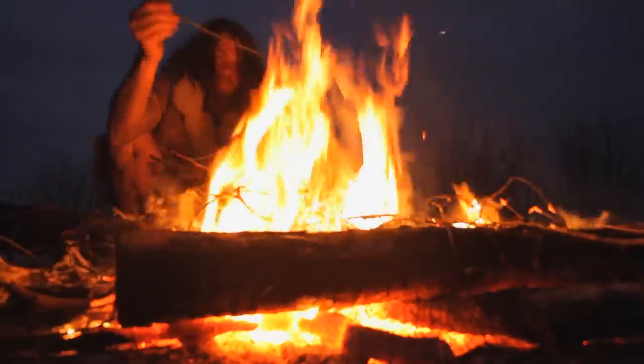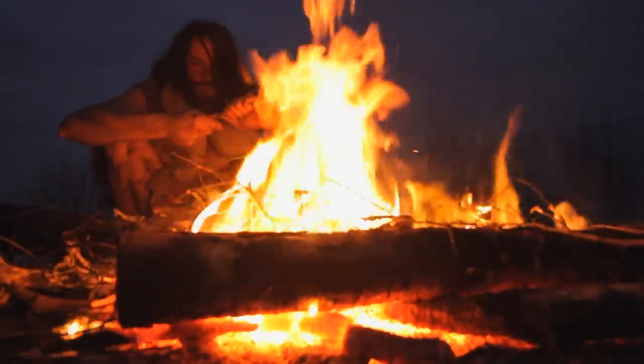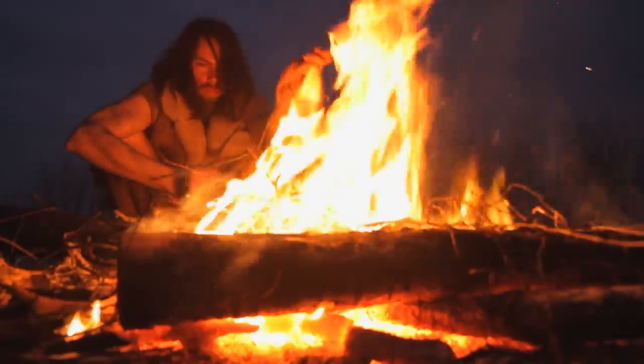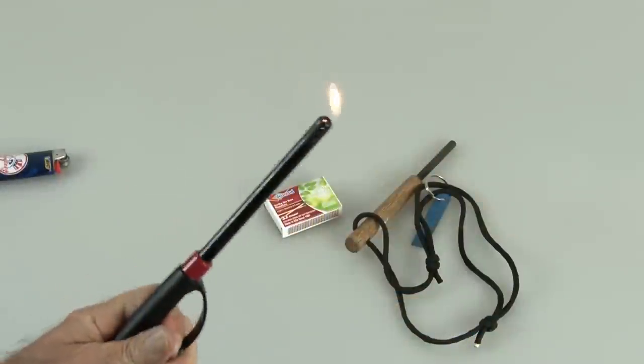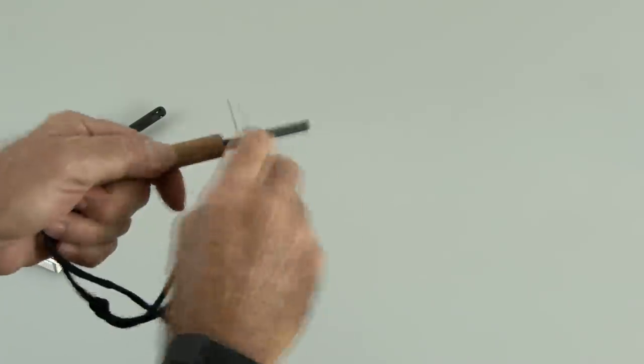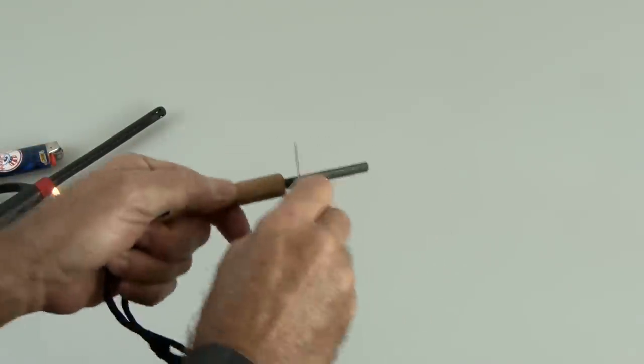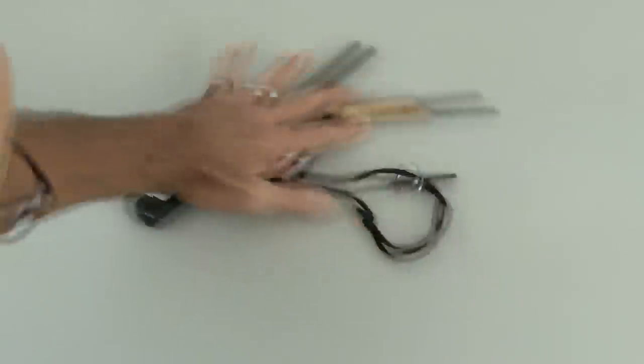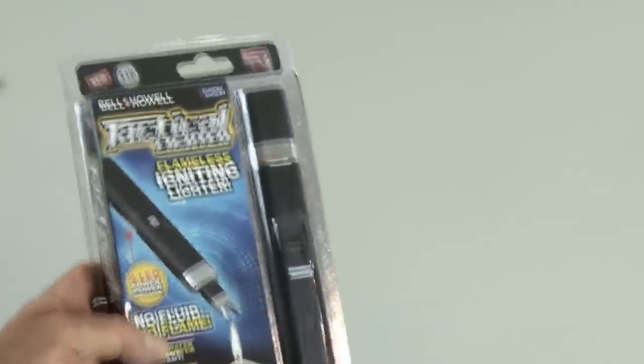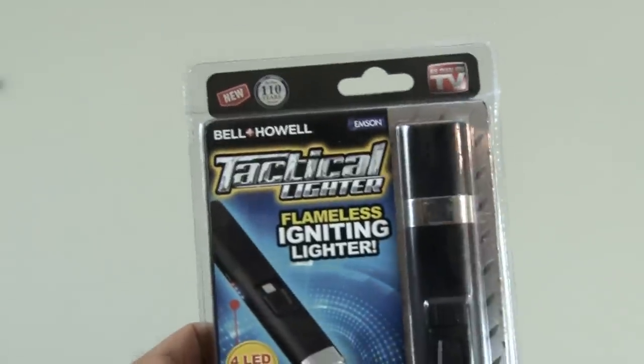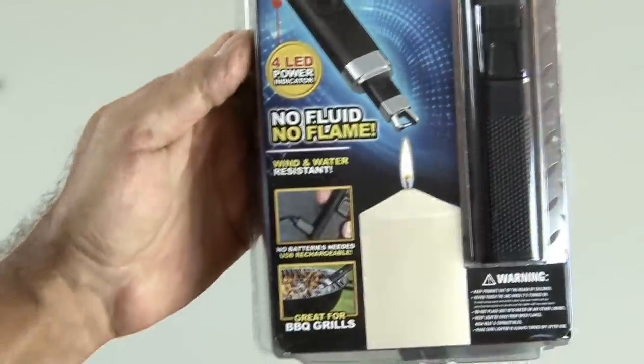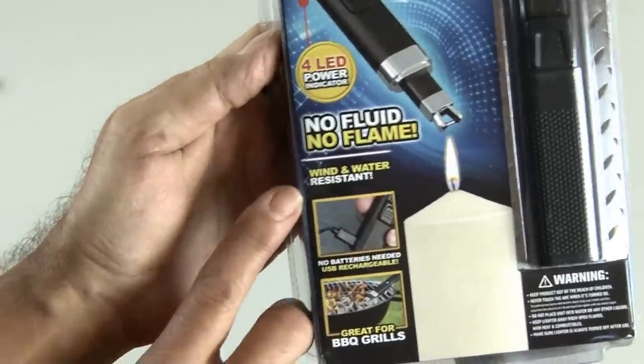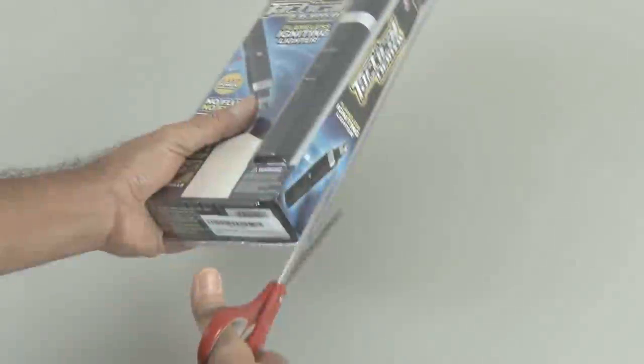Since the dawn of fire, or since man discovered it, there have been plenty of ways to get a flame. Lighters, matches, even magnesium fire starter would do the trick. But now we've got something new. It's the Bell & Howell Tac Lighter. This thing claims to start a fire without any fluid or flame, and it also claims to be wind and water resistant. So, let's test it out.